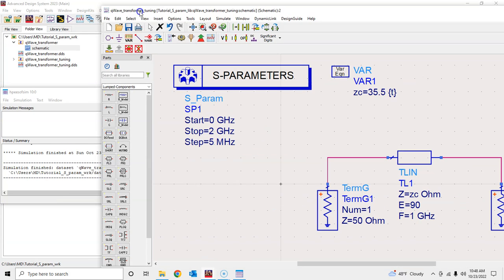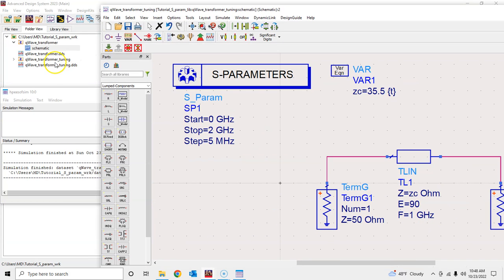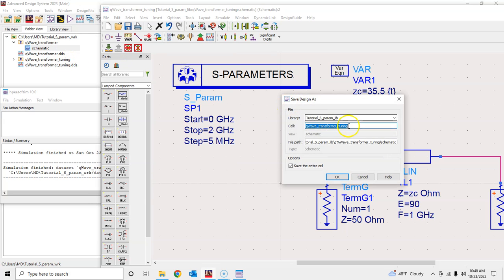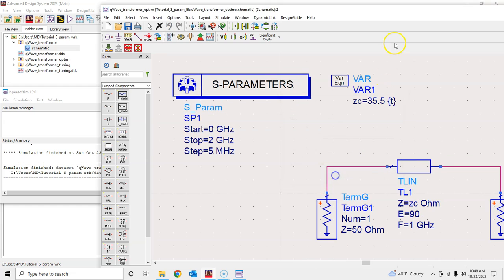We have the previous schematic — the quarter-wavelength transformer with tuning — and now we will go here and save this as 'optim' and press OK.